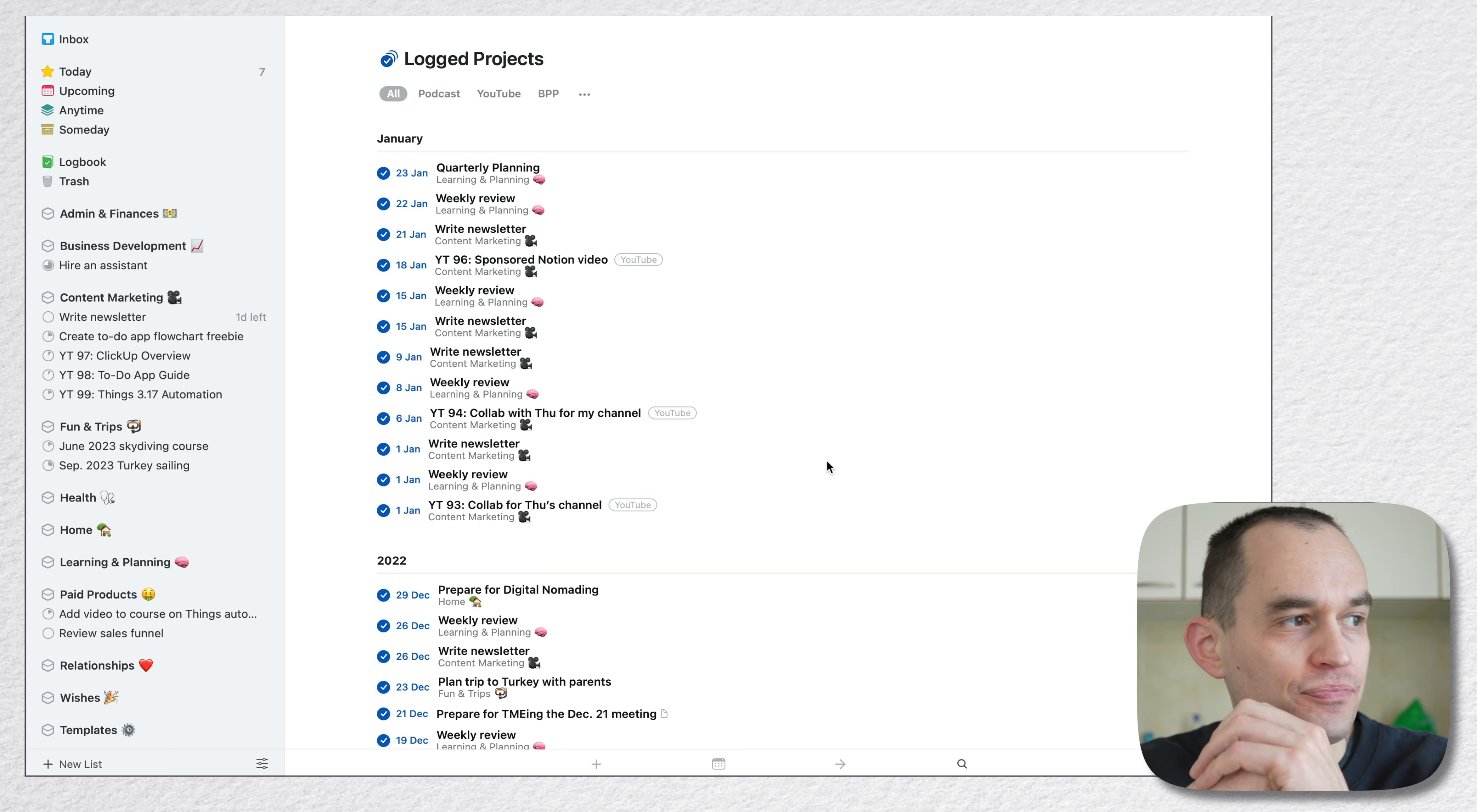Now that's kind of my big point here. Things3 is already so good. It's already so easy to use and it has all of these great features that you don't need to automate anything about it.